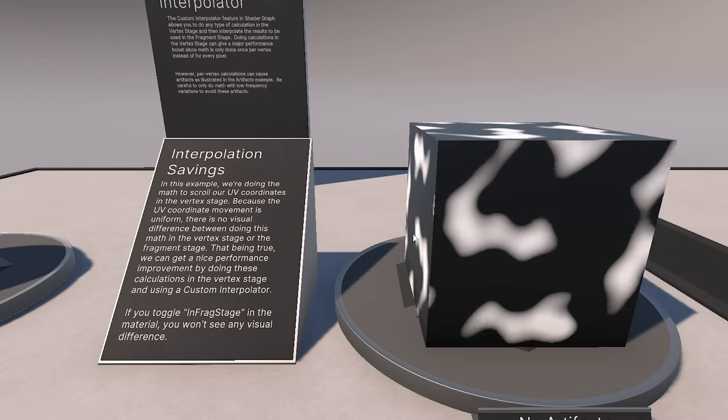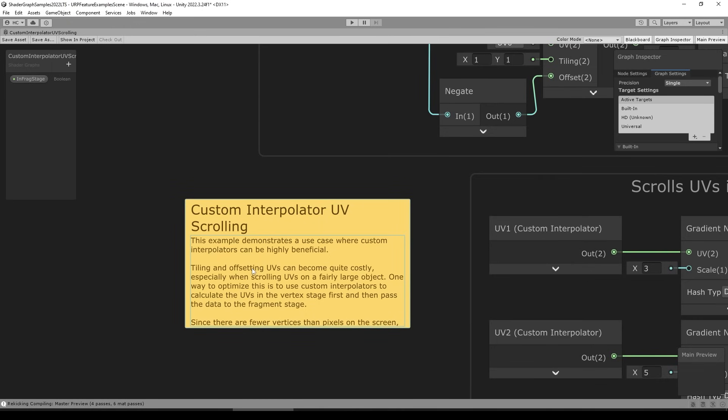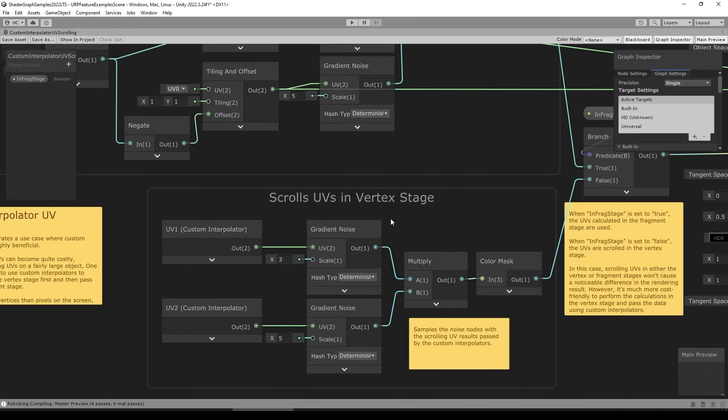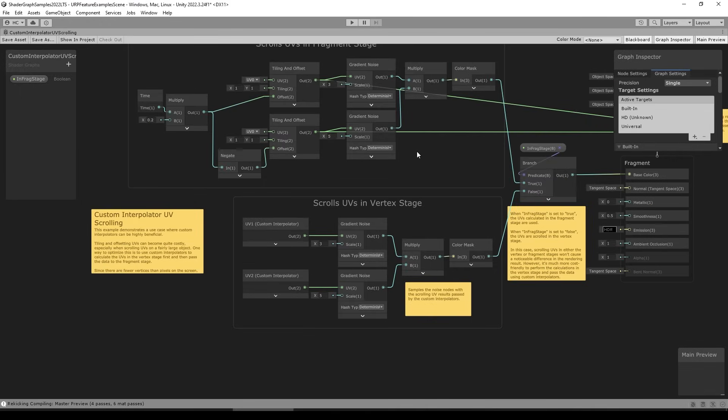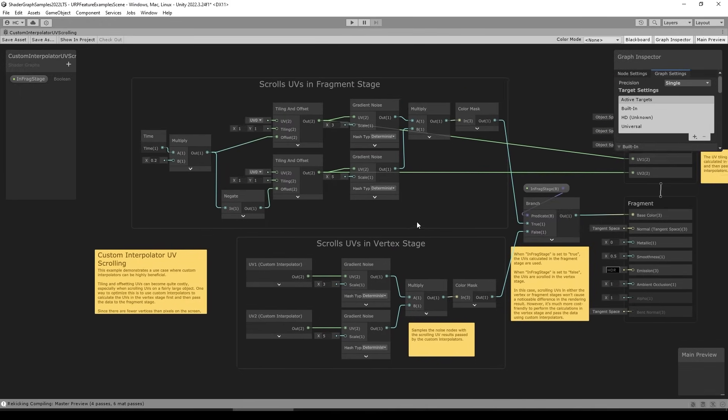Then there's this one about UV interpolation. I did not notice, but apparently tiling and offsetting UVs can become quite costly, especially when scrolling UVs on a fairly large object. So apparently if you need to do some kind of scrolling to do some kind of interesting animations, instead of using the usual tiling and offset node, instead of that, apparently you can scroll them in the vertex stage.